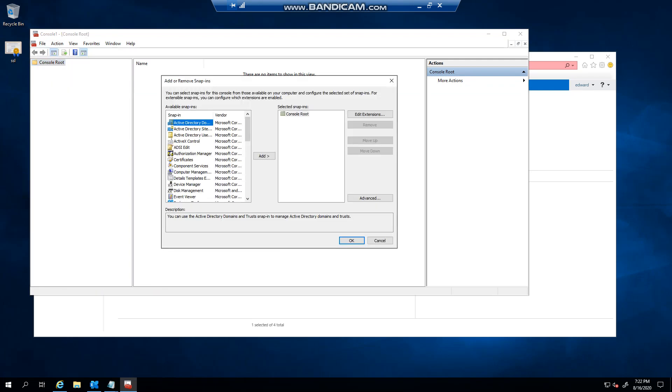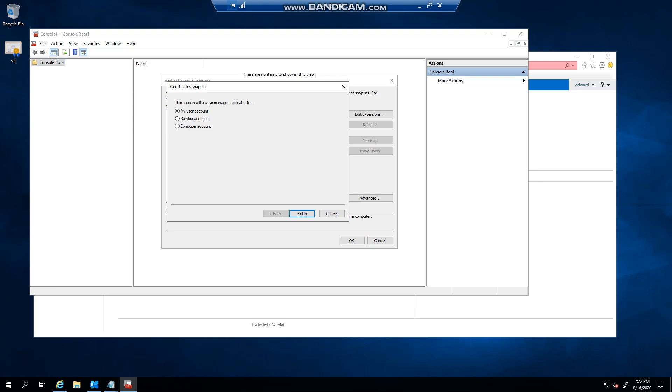Select Certificates, click the Add button. Now we're not doing this for a user, we're doing this for the computer account, so you select that and click Next.